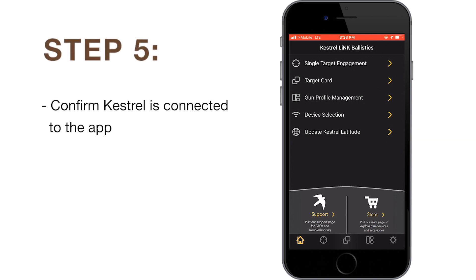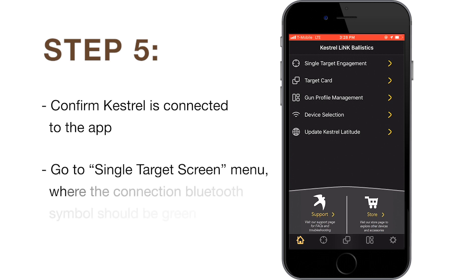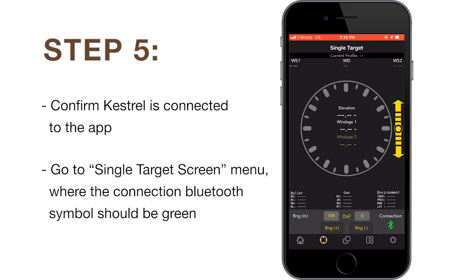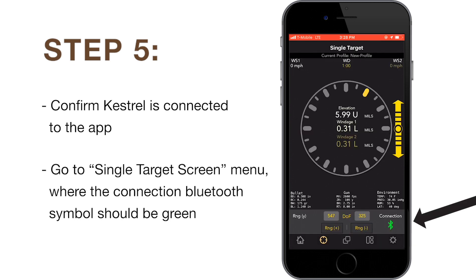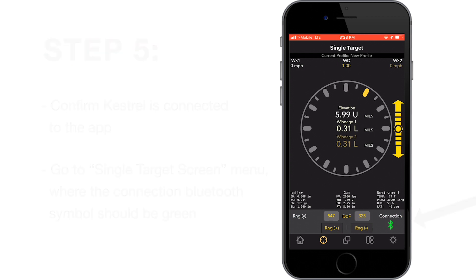You can confirm that your Kestrel is connected to the app by going to the single target screen menu. The connection Bluetooth symbol should be lit up green. If your Kestrel does not readily connect, we will next review some troubleshooting actions you can take in our subsequent videos.